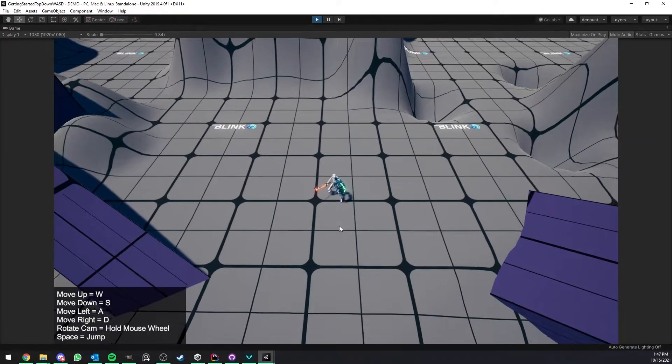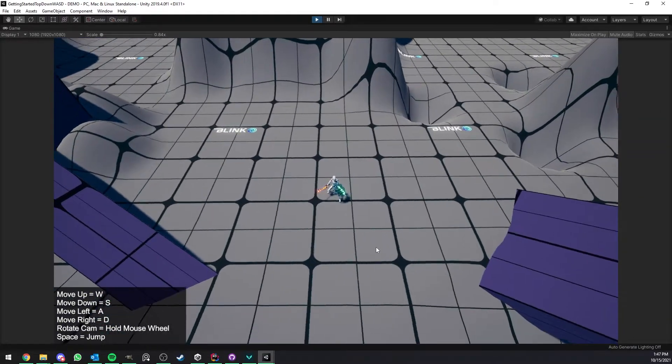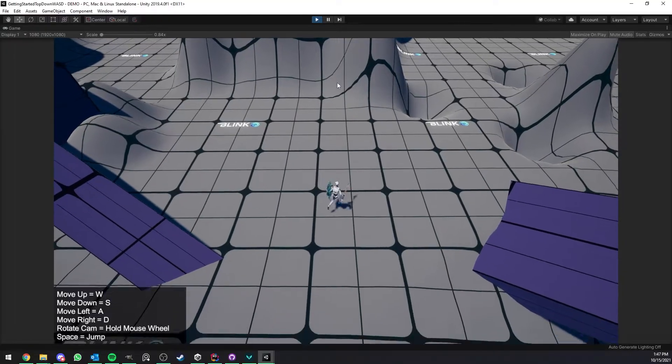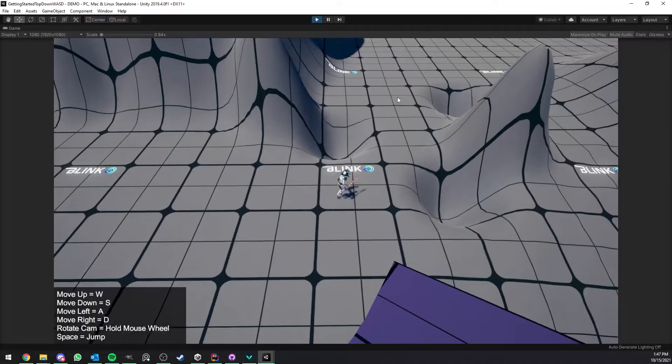Now as you can see it's ready to use, we can zoom, we can rotate the camera and I can start moving around, jumping and so on.